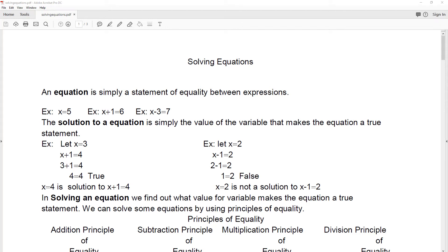An equation is simply a statement of equality between two expressions. Here we're given three examples of equations. The solution to an equation is the value of the variable that makes the equation a true statement.